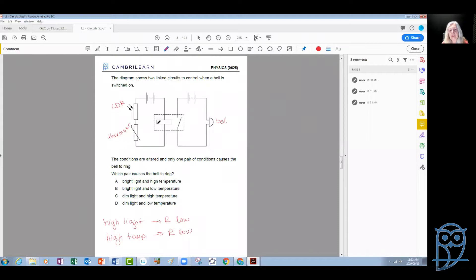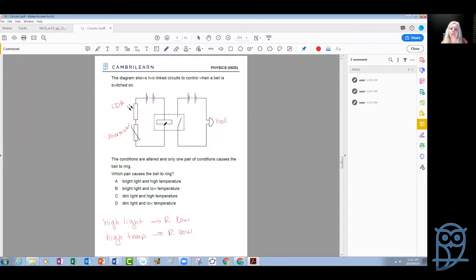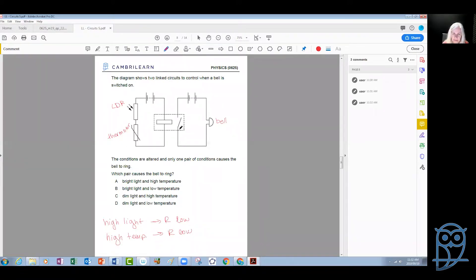The relay consists of a coil. When there is current in the circuit, the coil becomes magnetized and produces a magnetic field. When it produces a magnetic field, it can attract the switch and close the second circuit. So if there is current, the coil becomes a magnet and attracts the switch to close the circuit on the other side.